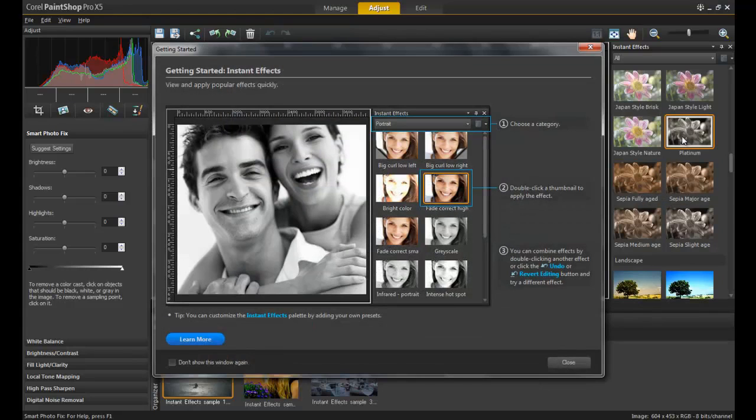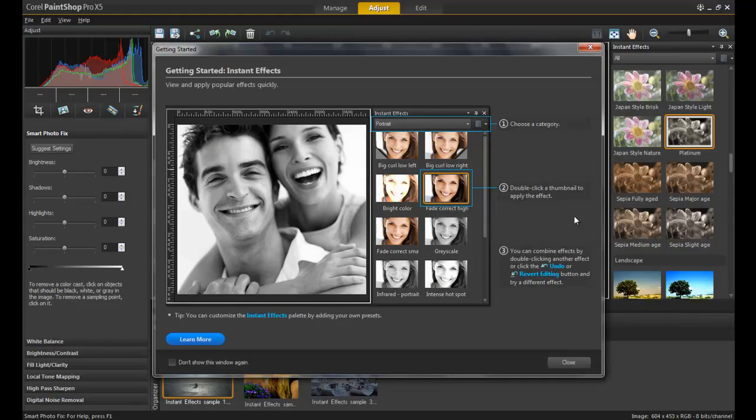The first time you use Instant Effects, the Getting Started window will pop up and display useful information. This window will pop up each time you use an Instant Effect until you disable it by checking Don't show this window again in the bottom left corner of the window.